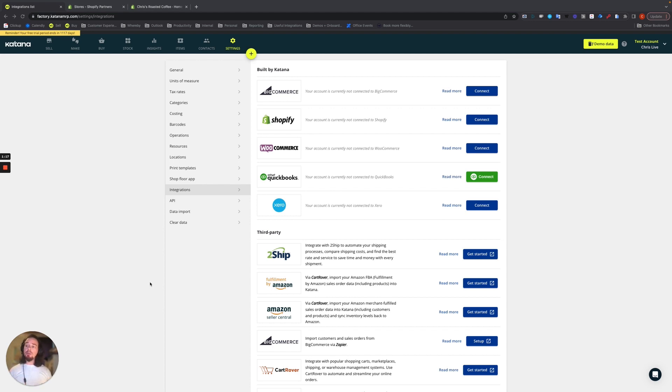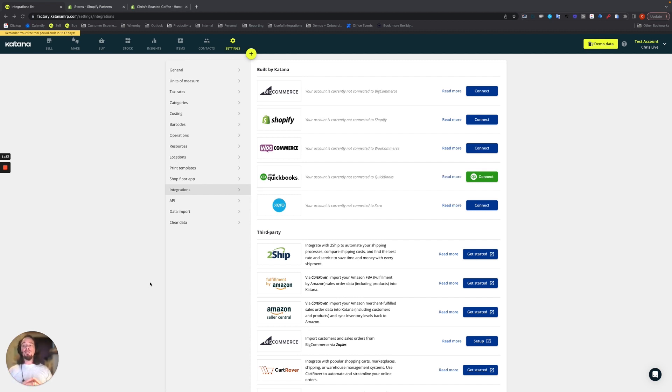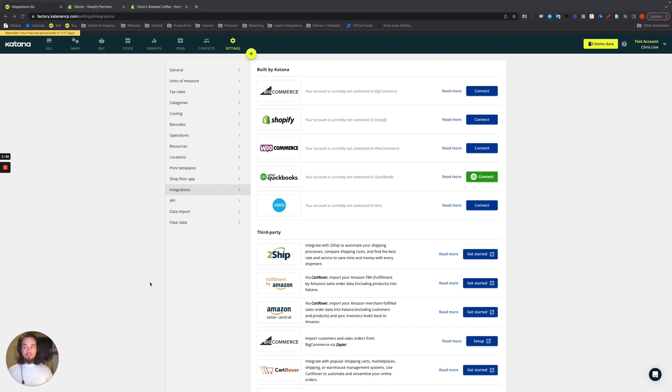Katana also supports partial fulfillment with Shopify. And also one of the most important things, especially for manufacturers out there that are doing make-to-order workflows, Katana also supports make-to-order workflows for your business.